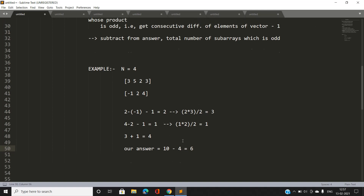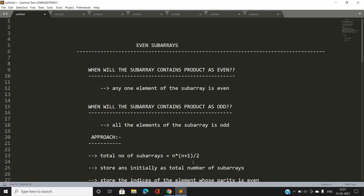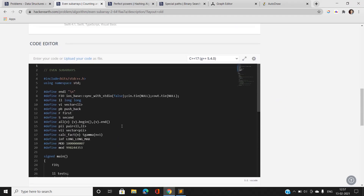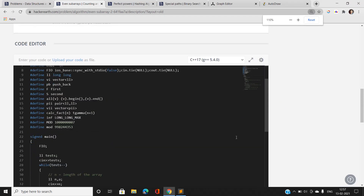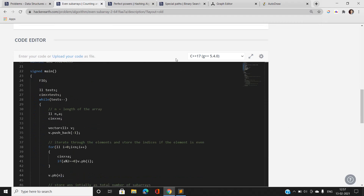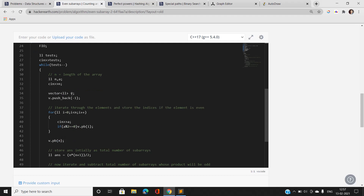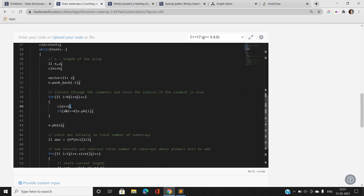This is the basic approach of the problem. Looking at the code: I've taken the number of test cases, then N the length of the array. I push back minus 1 initially for simplicity. Then I iterate the elements and store the index if the element is even.